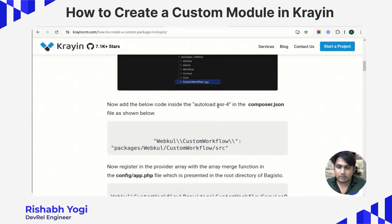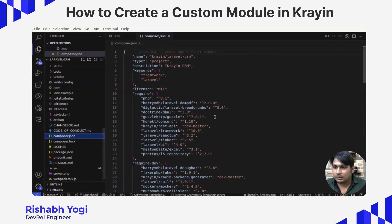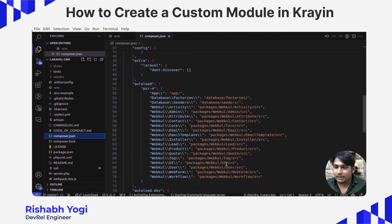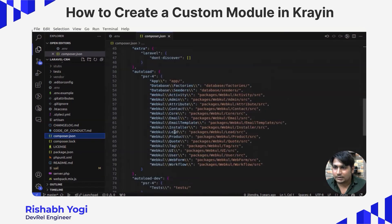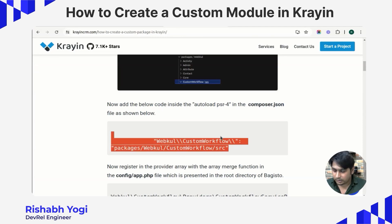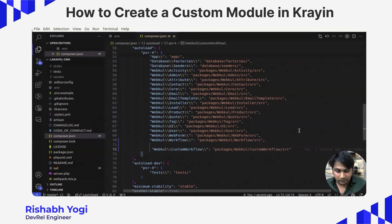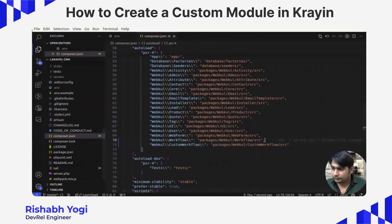Now we need to register our package. For that we need to make registration in two files: one is composer.json and another one is app.php, both located in the root directory. Open composer.json — you need to make an entry inside the autoload psr-4 section, where all registered modules are listed. Add a new entry here by the name of custom-workflow, then save this file.